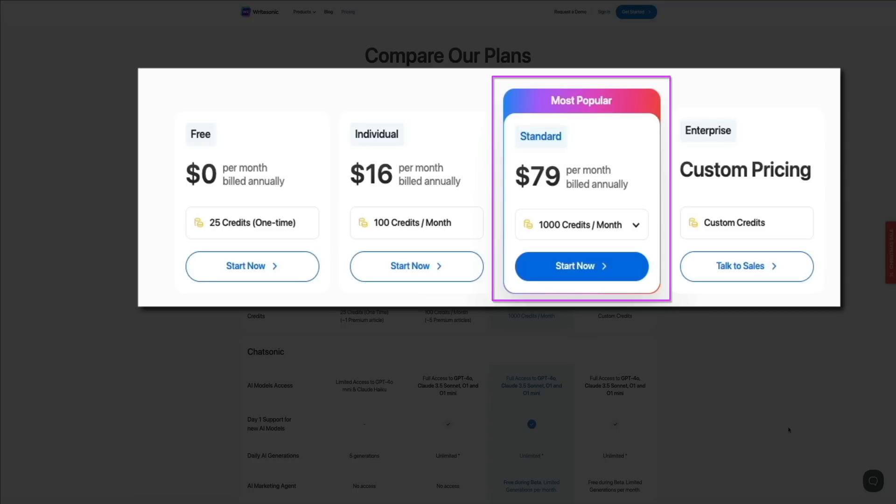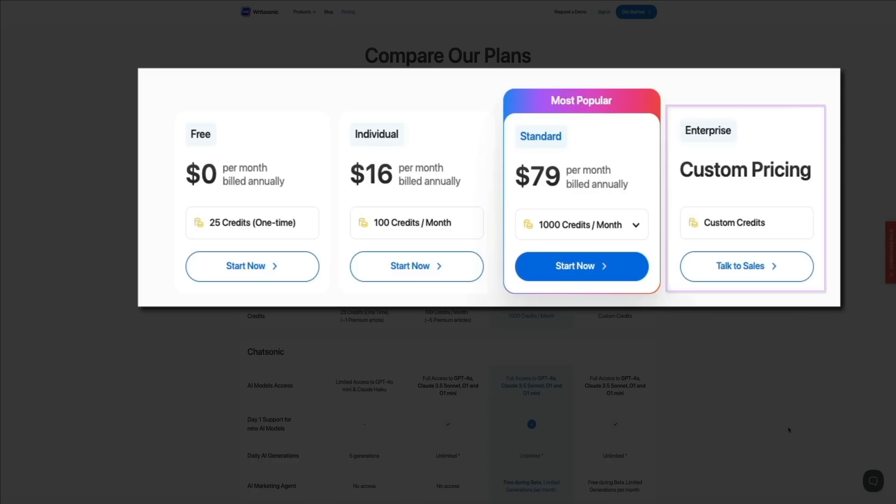Then finally, there is the Custom plan with custom pricing. This is tailored for large organizations with specific needs. It includes custom credits, API access, dedicated support, and advanced features like custom branding and multi-user accounts.